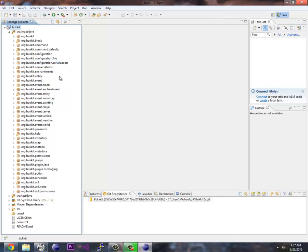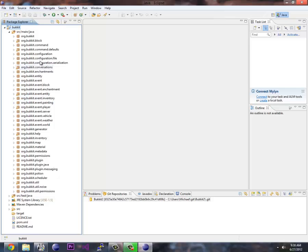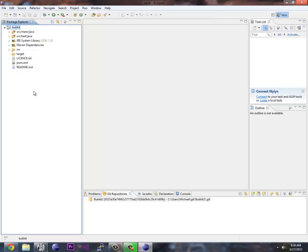If you want to find out how to do something, you go through this. Say you want to find out what happens when a player puts a painting on the wall. You go to Org, Bukkit, Event, Painting. You can open up this. And these are events that happen when a player puts a painting on the wall.